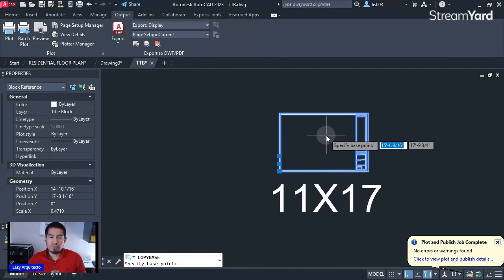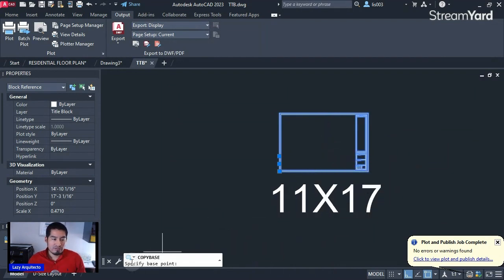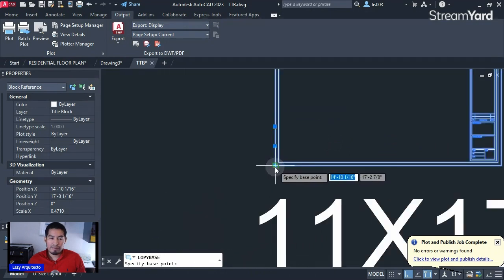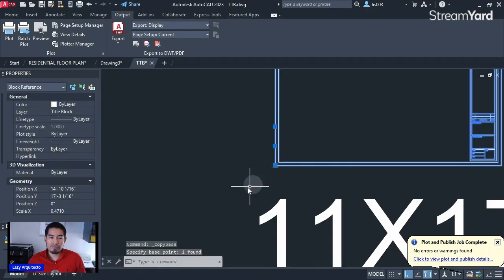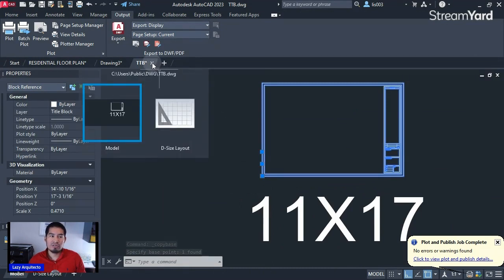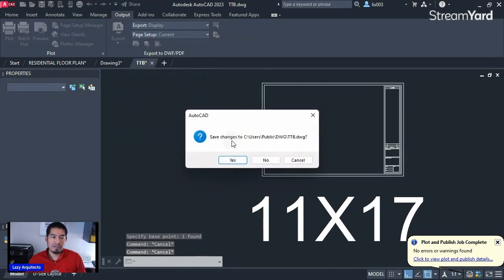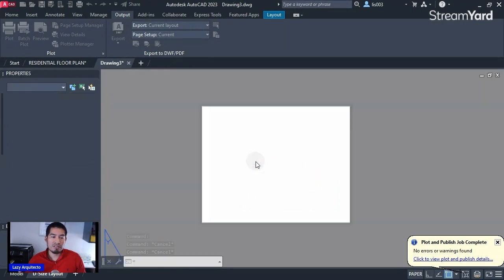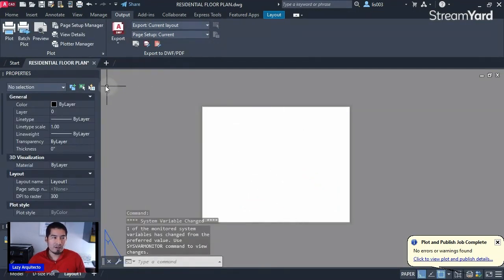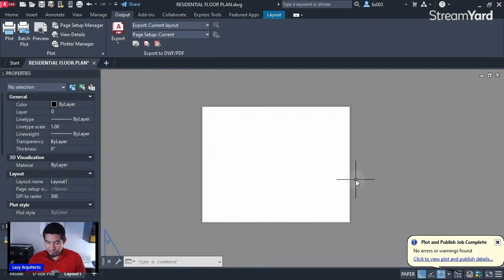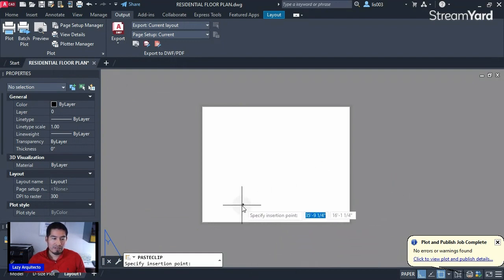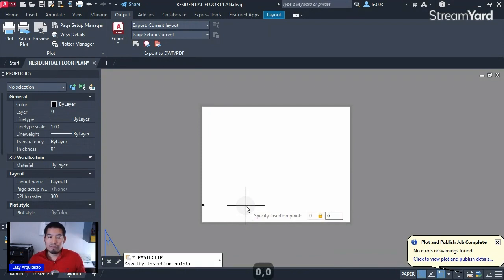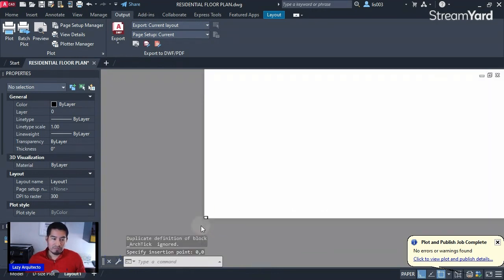Specify the base point at a corner of the title block and click. You don't need this title block drawing anymore, so close it from the X icon and click No to not save changes. Back on your main drawing, paste the title block with Ctrl+V and paste it at the origin point 0,0 — press Enter. You'll see your title block is very tiny in the corner.